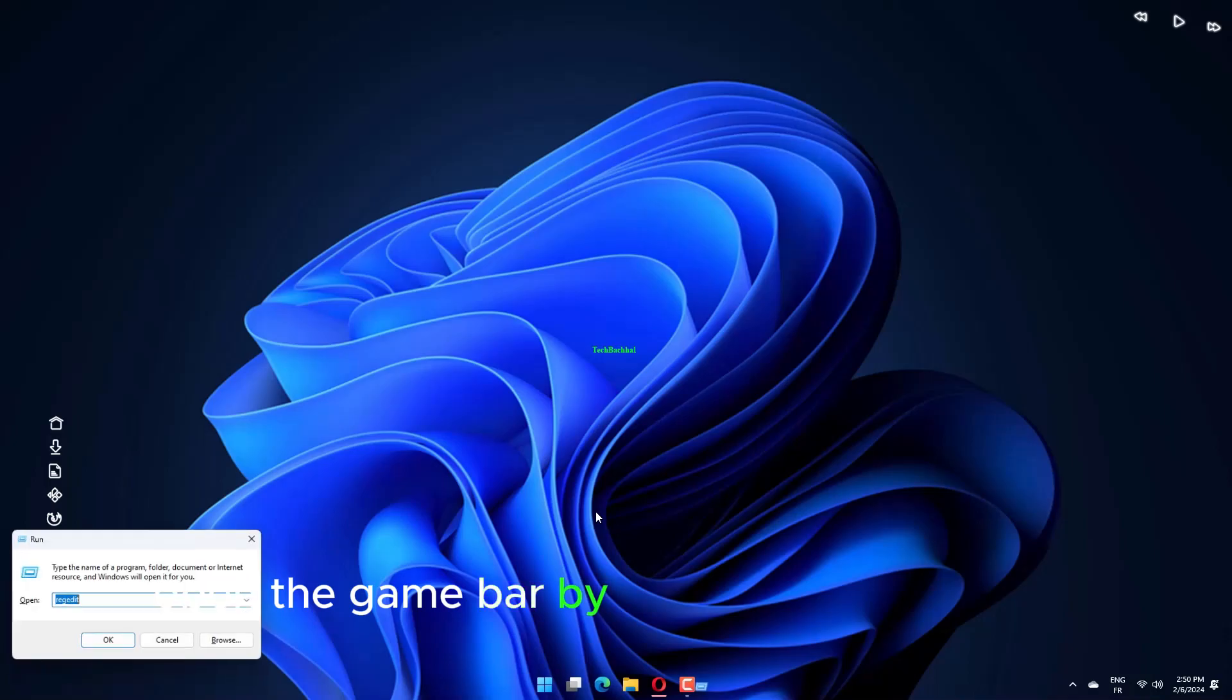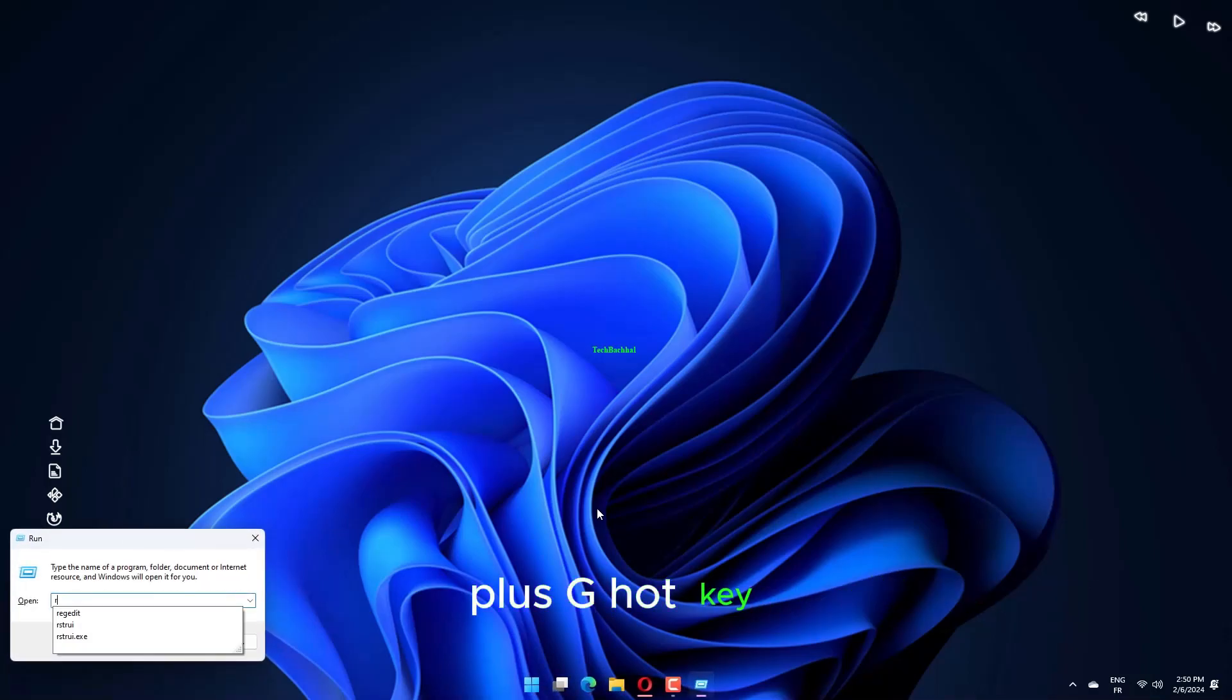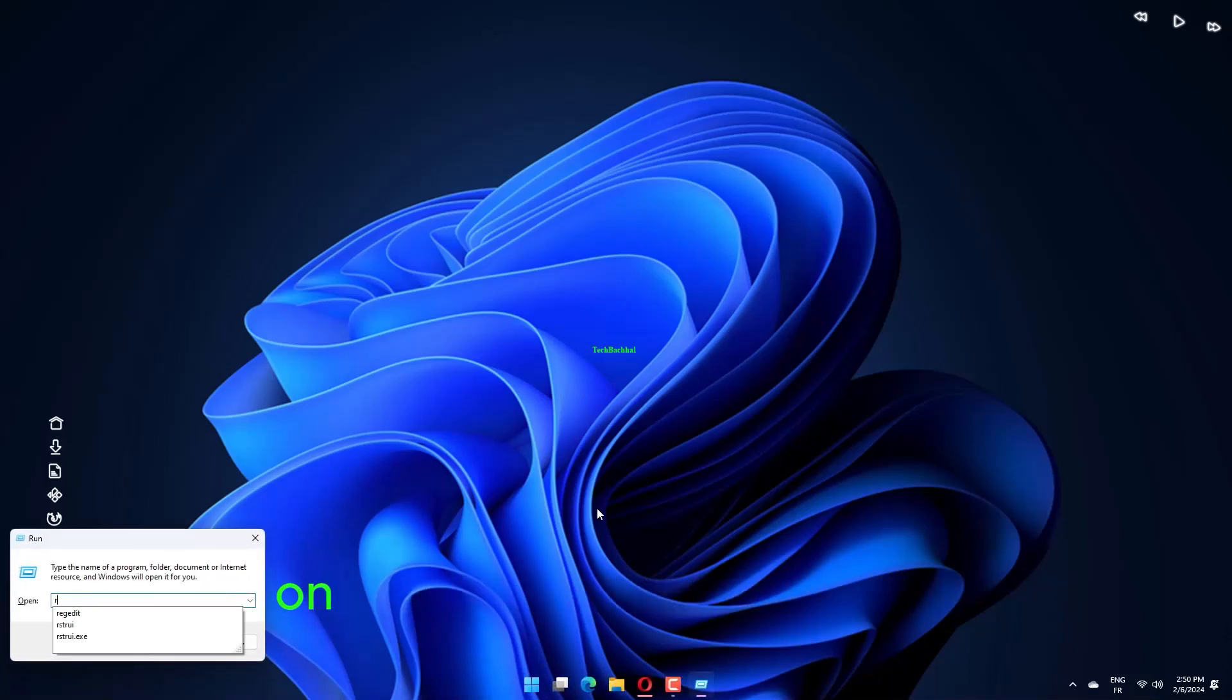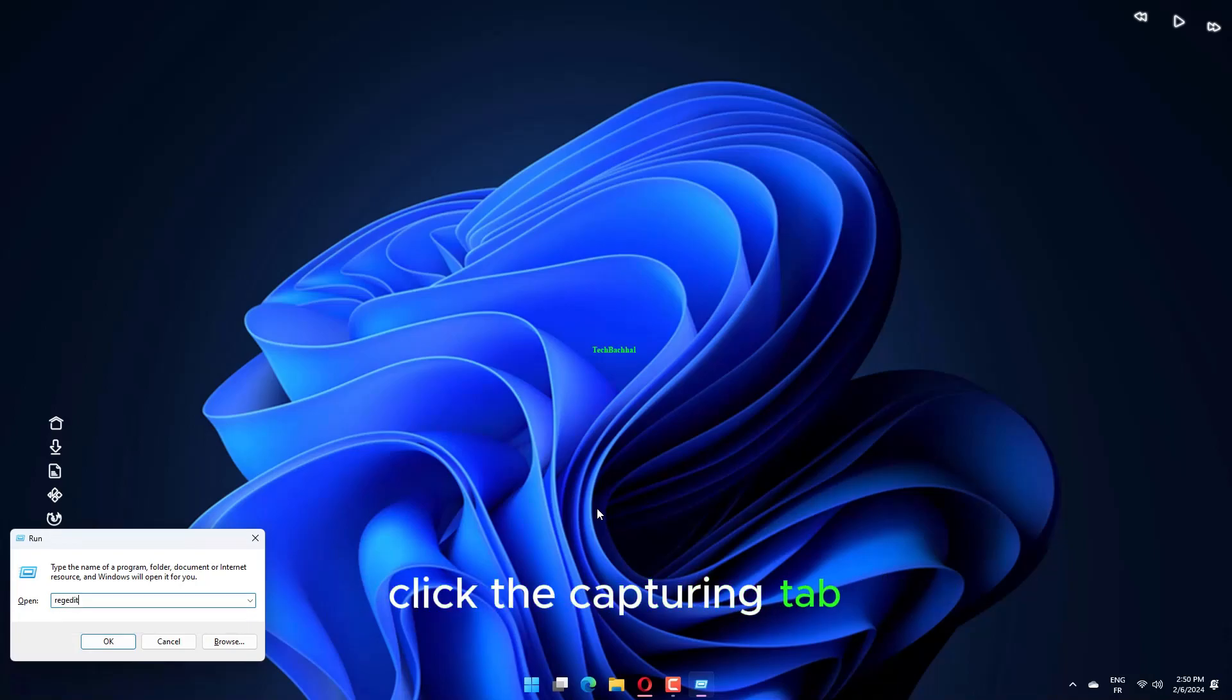Open the game bar by pressing the Windows plus G hotkey. Then click the Settings button on the right side of the game bar. Click the Capturing tab.